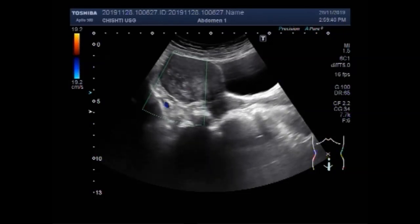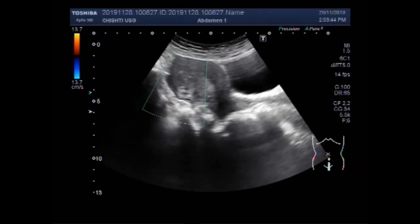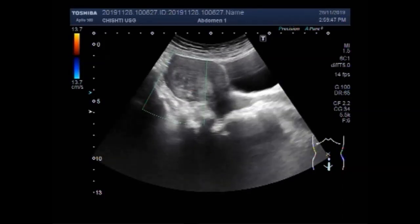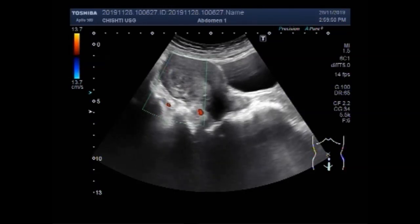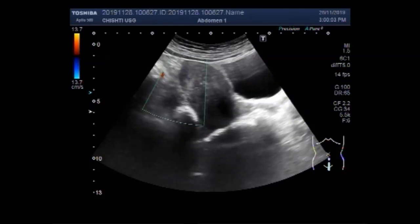Now you are going to see the distal portion of the uterus. You can see a semi-solid to solid mass in the distal portion of the uterus. This is a mass — most probably it is a fibroid.